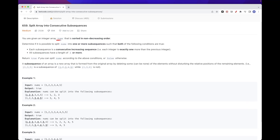The problem gives us a numbers array sorted in non-decreasing order, and we want to determine if it's possible to split it into one or more subsequences with two conditions: first, the numbers in each subsequence must be consecutive — each element is the previous one plus one, like 1, 2, 3, 4 or 4, 5, 6. Second, all subsequences must have a length greater than or equal to three. We return true if possible, false otherwise.